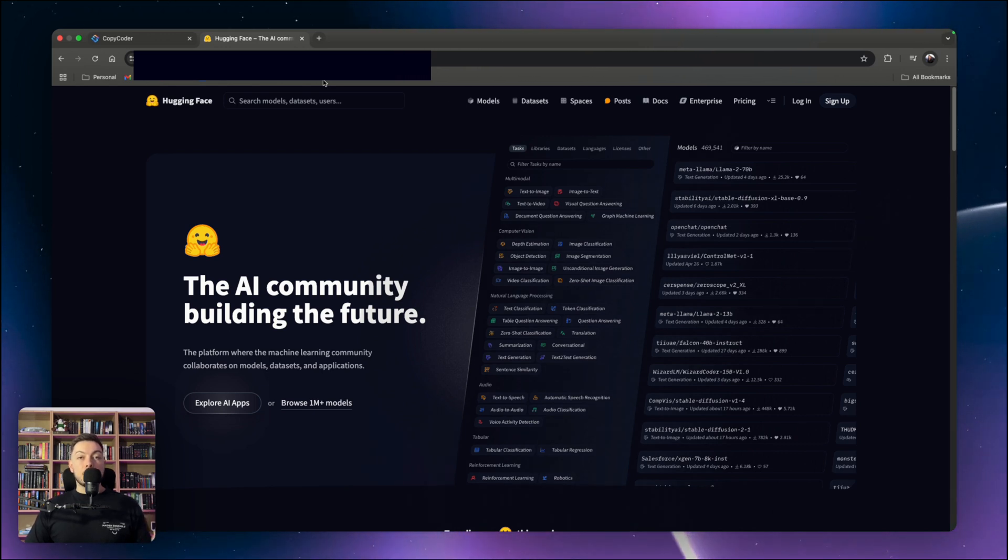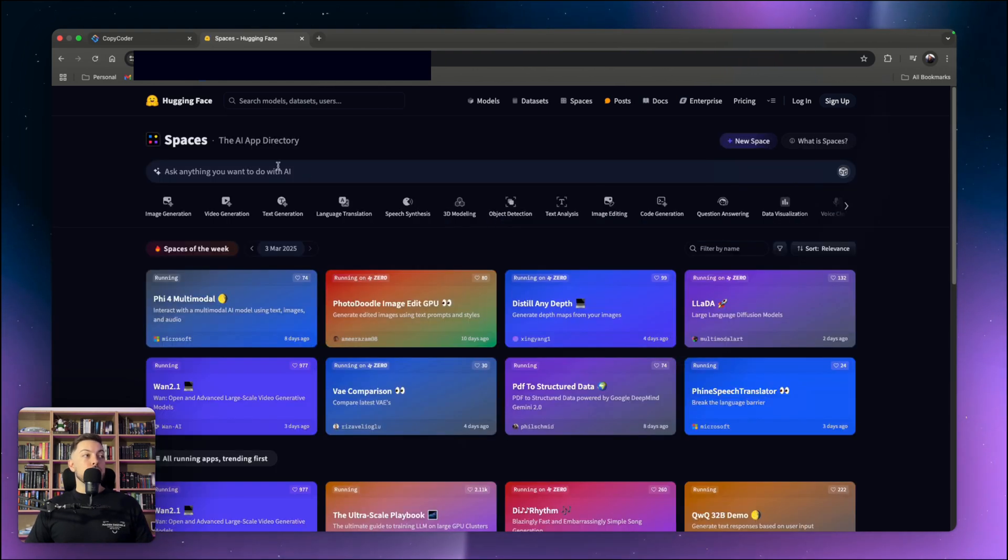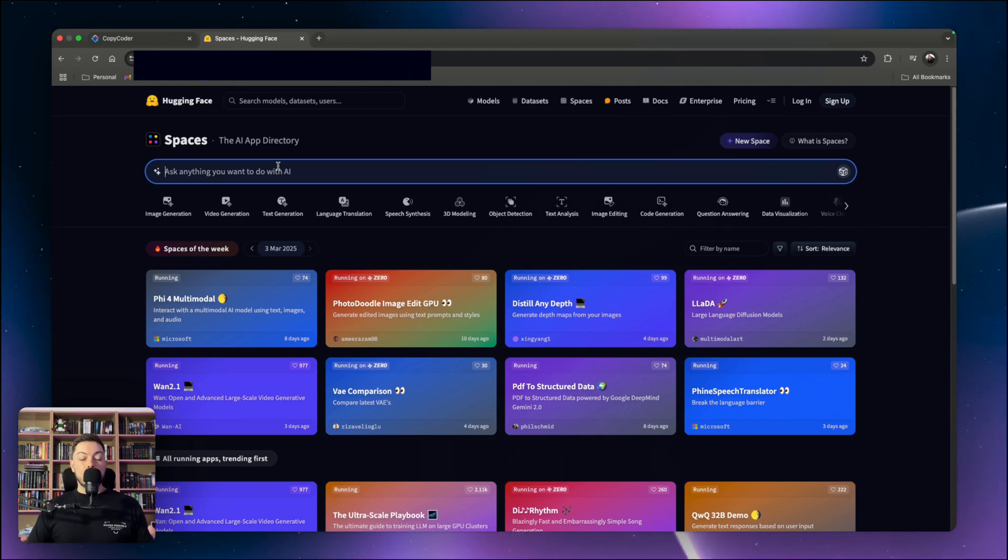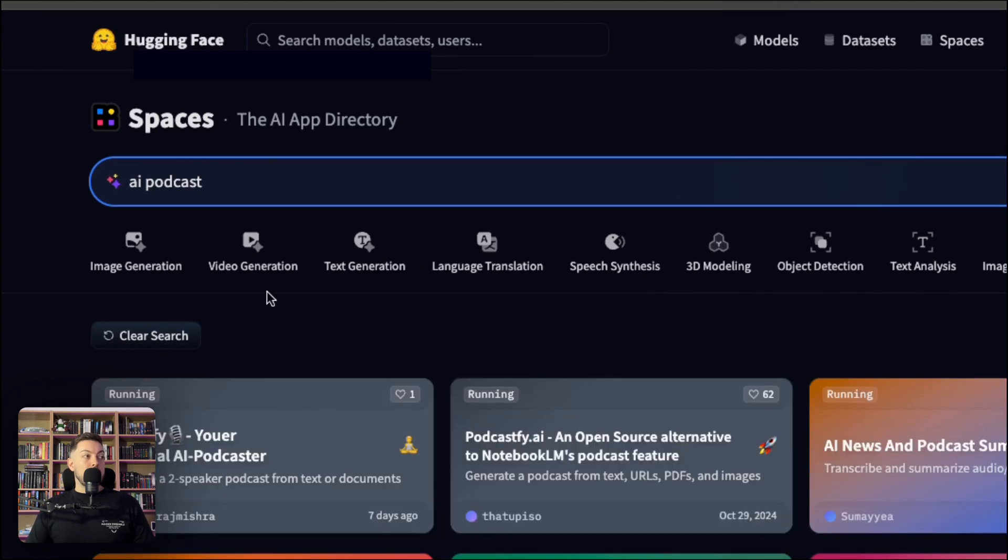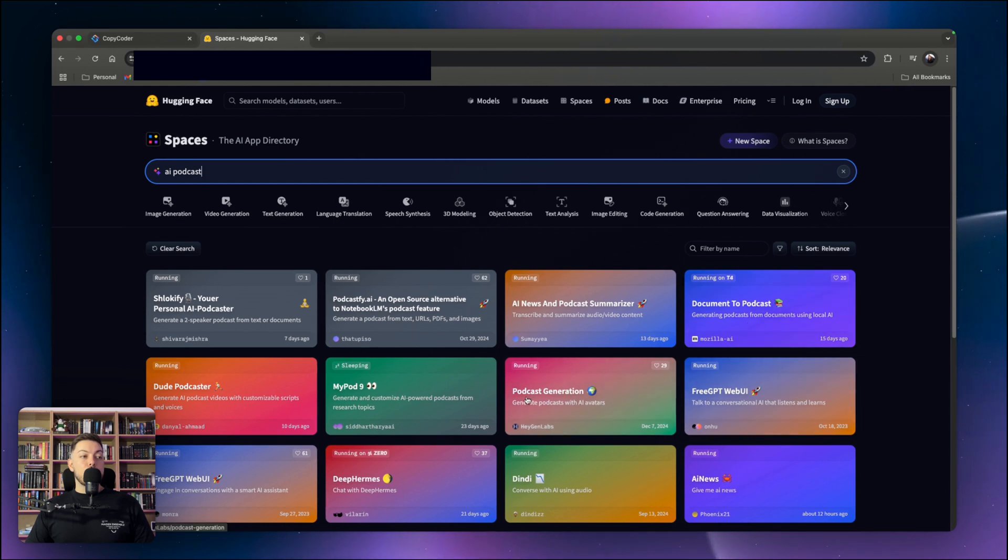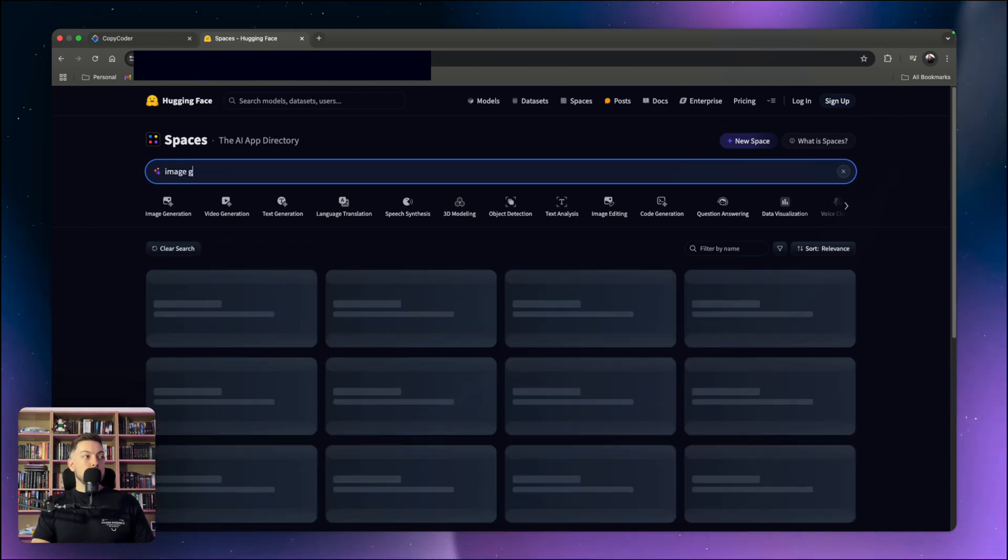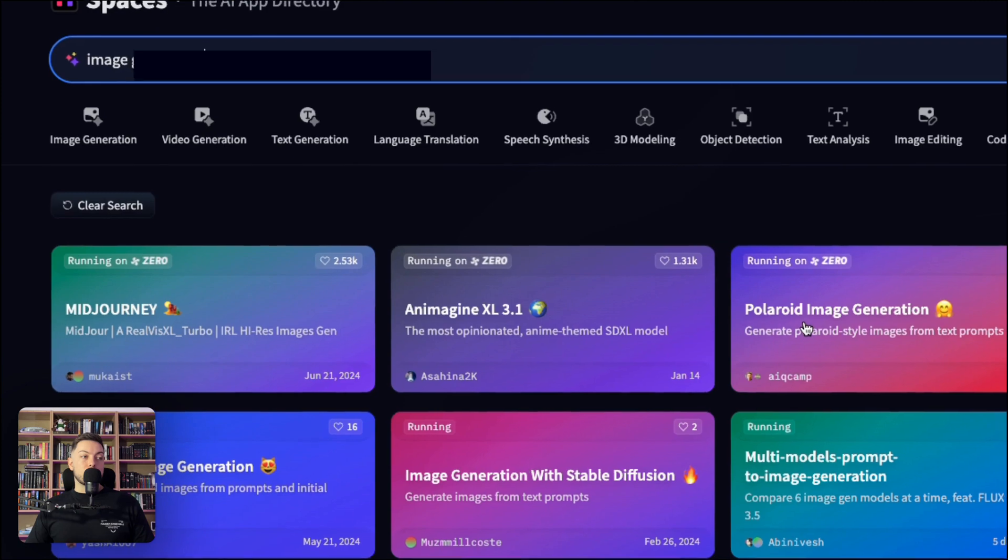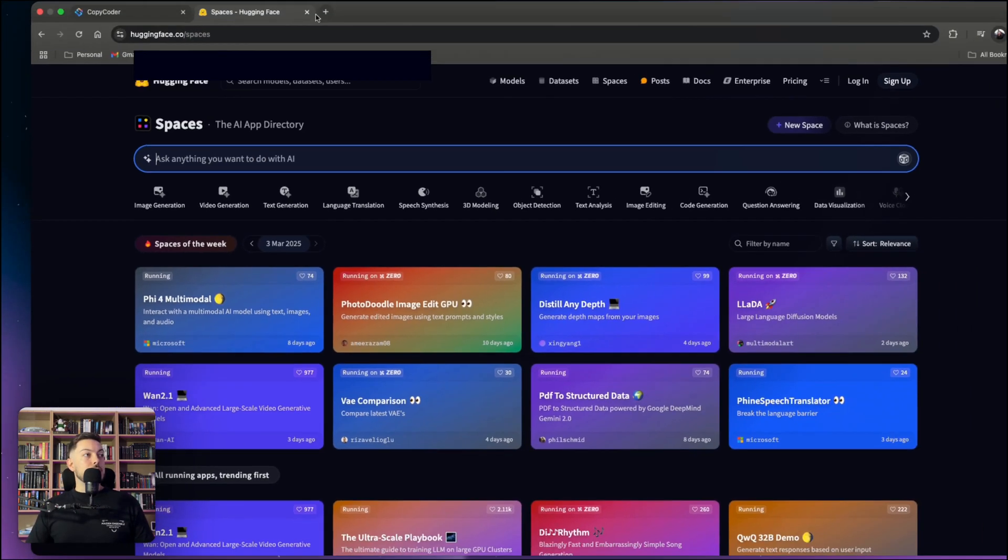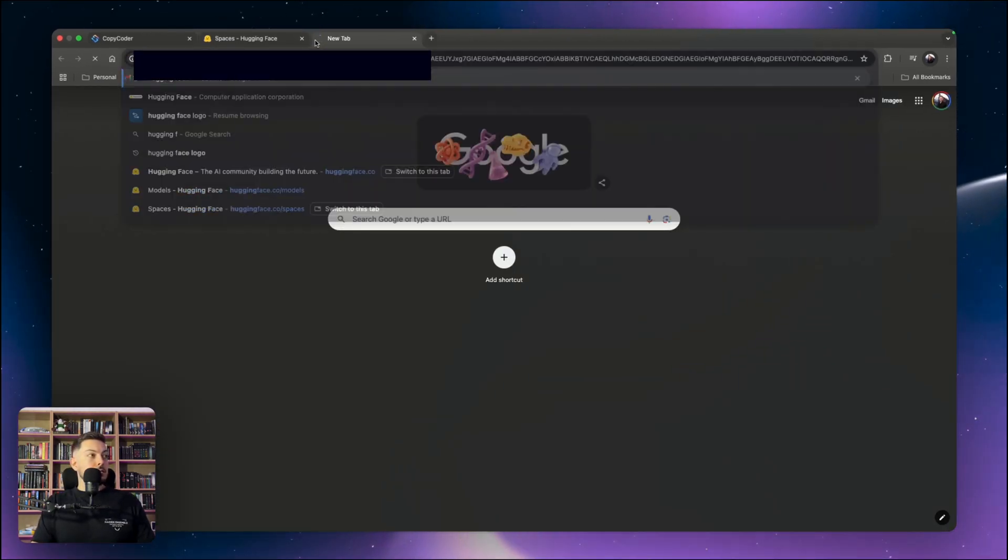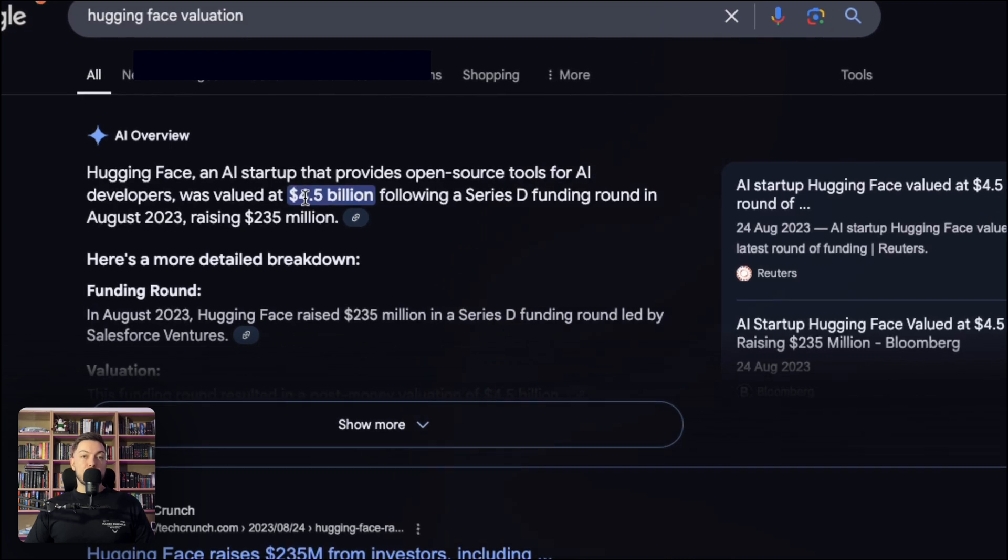I've done a video on this which I'll link here. It basically allows you to go and search for any sort of model, dataset, or application in the AI realm just by asking for functionality. So for example, AI podcast. If I search that in the spaces tab, you can see it gives me all these different AI applications or models that I can use. Now, HuggingFace is valued at $4.5 billion.